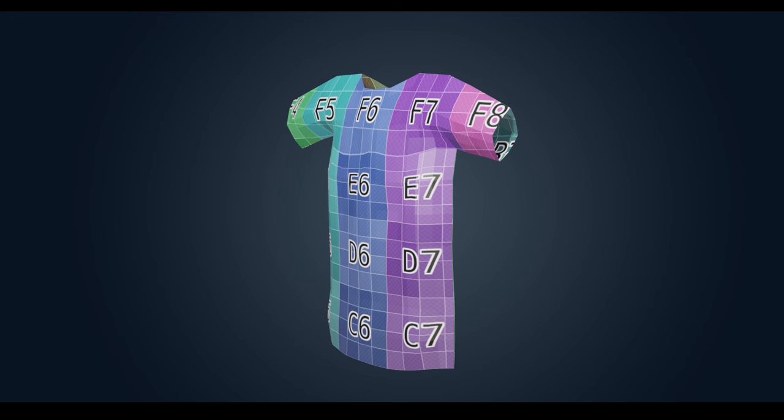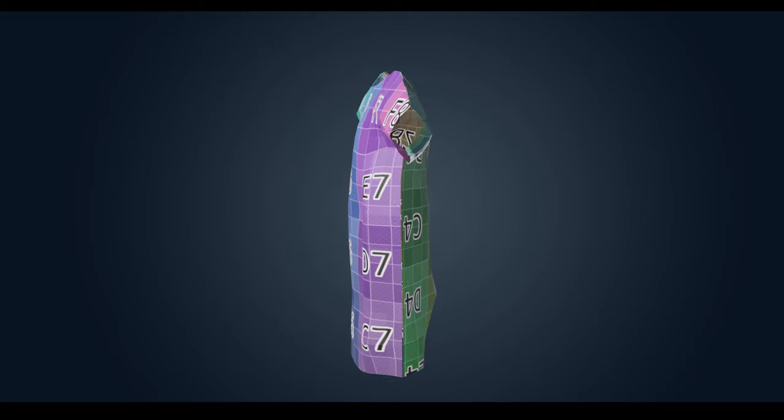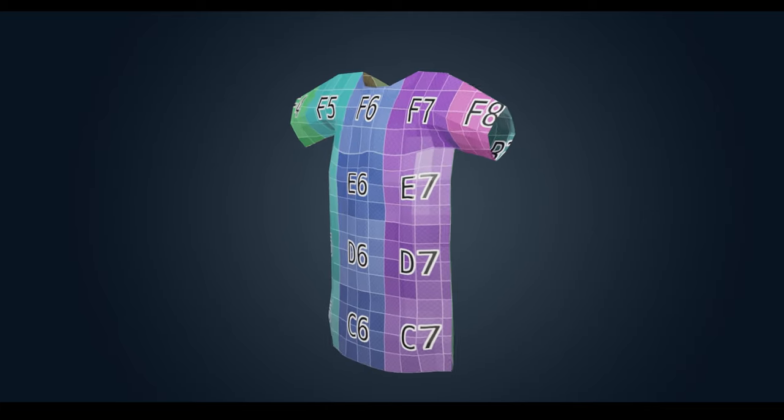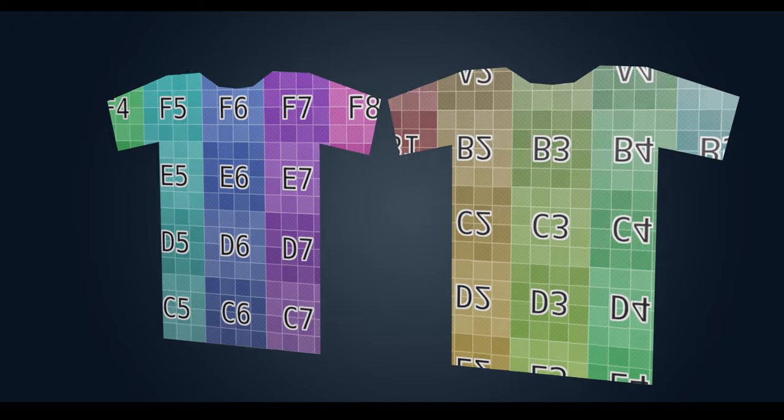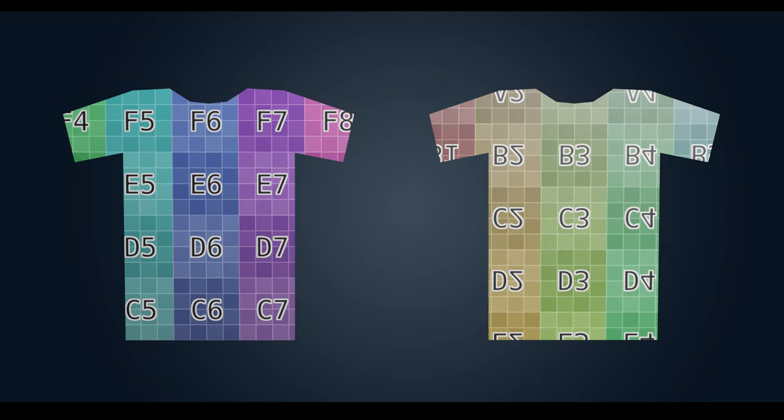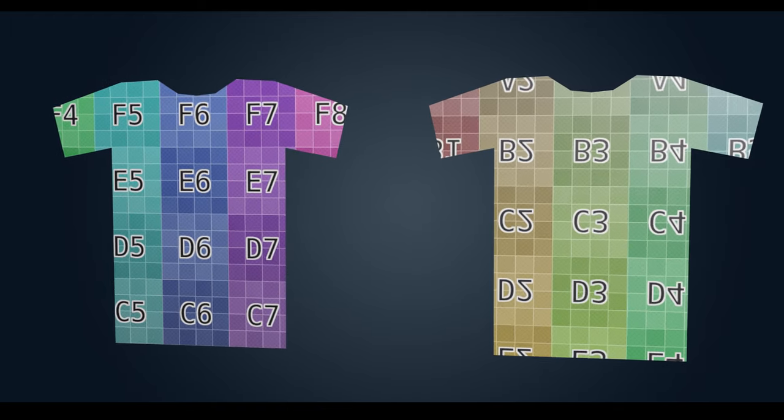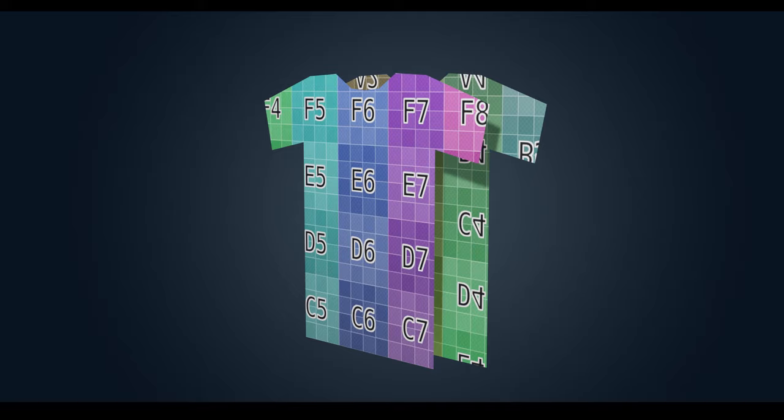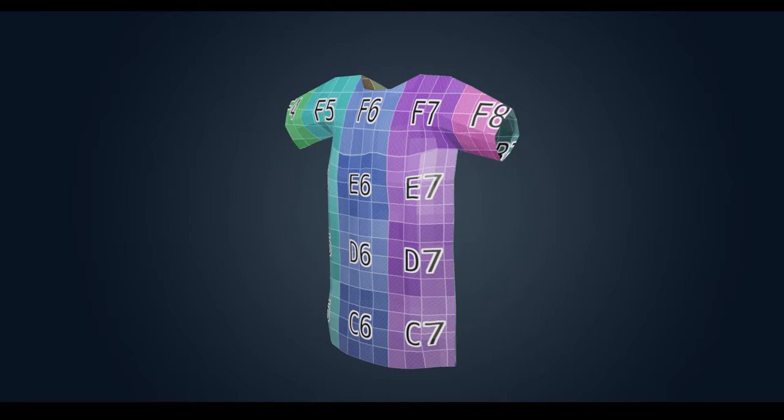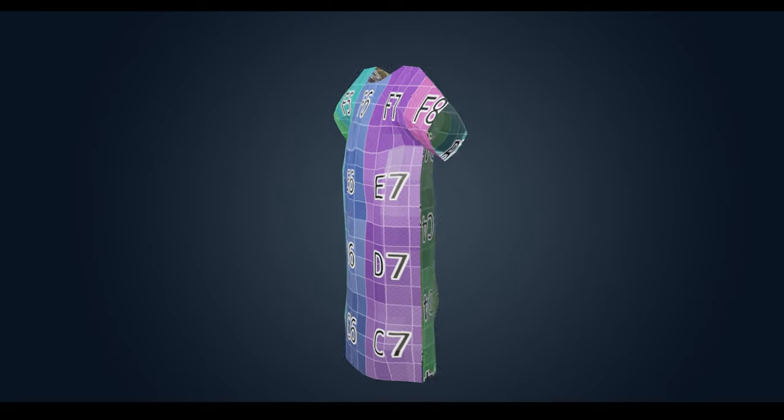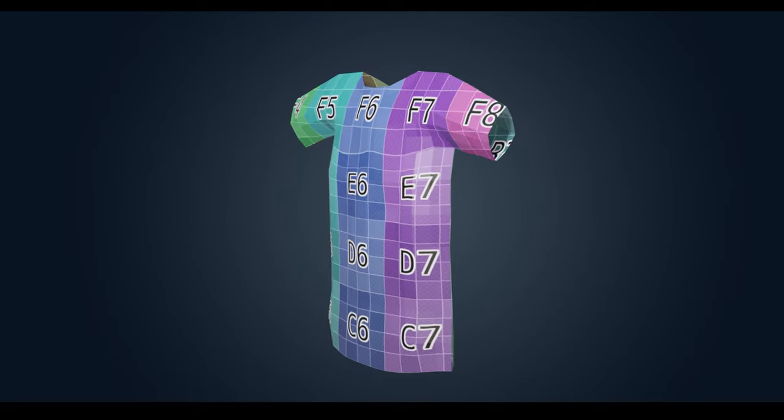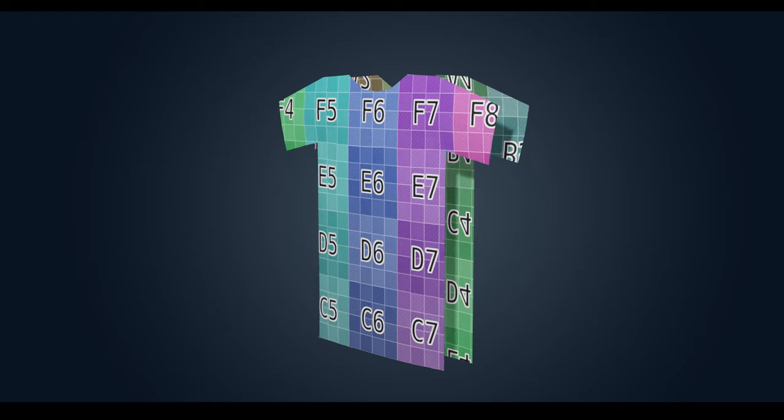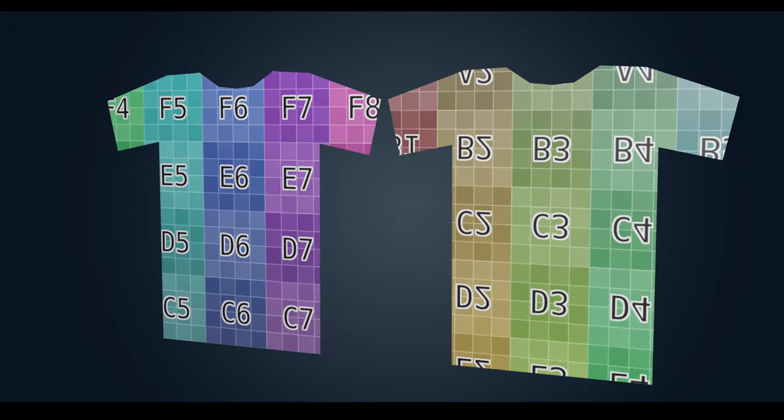So let's begin by asking what is unwrapping and what are seams. Unwrapping is taking a 3D object and turning it into a 2D map so we can place a texture onto that object. A good example would be how a piece of clothing is like a 3D object but it's made out of one piece of fabric.